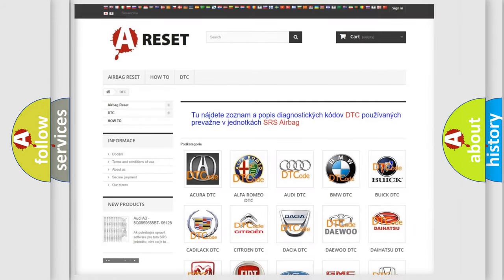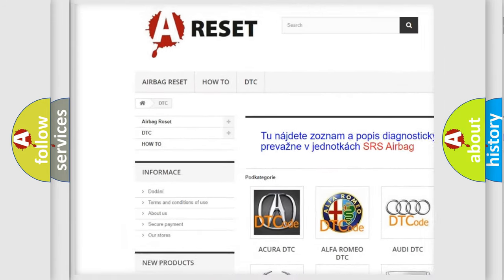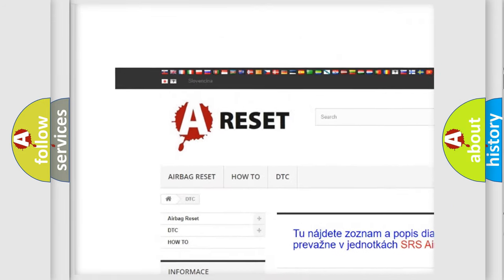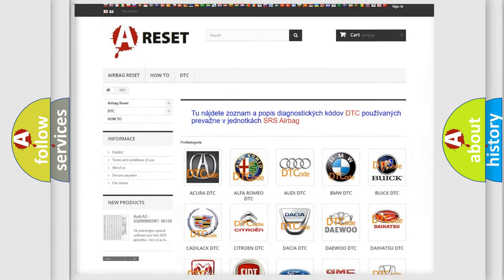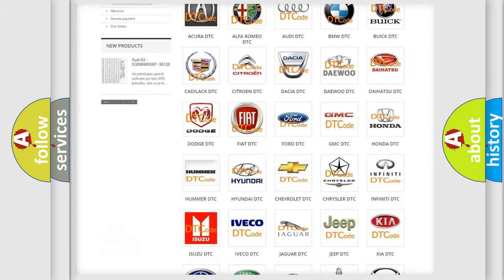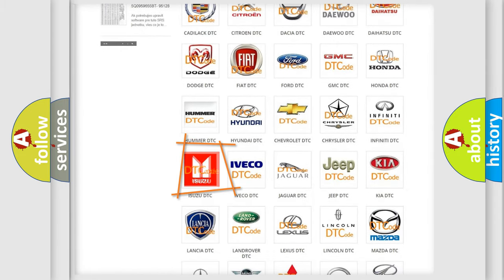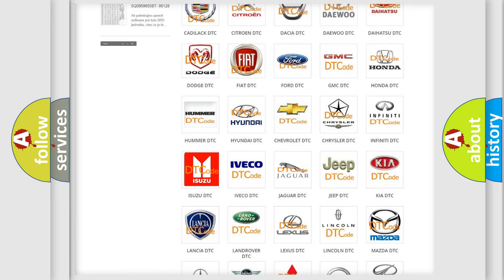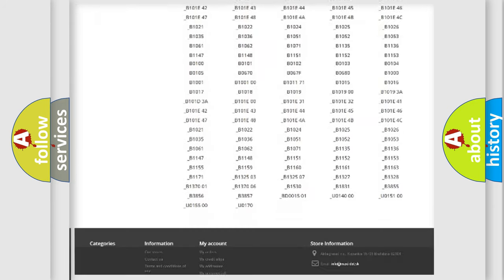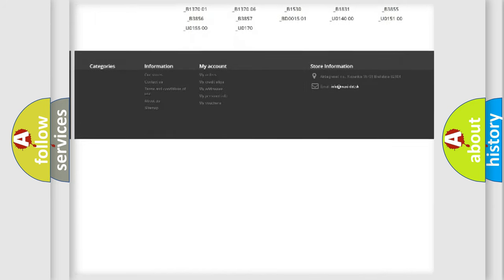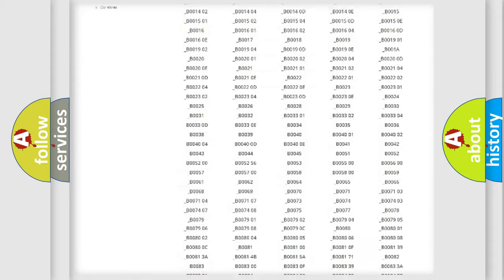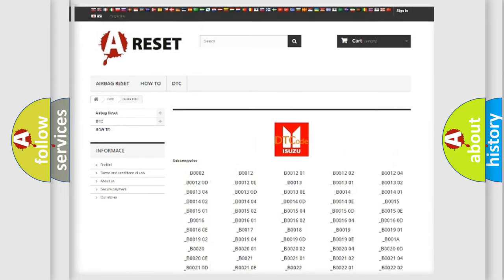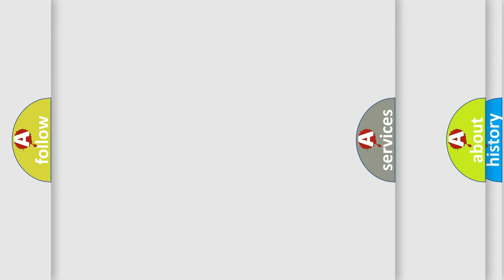Our website airbagreset.sk produces useful videos for you. You do not have to go through the OBD2 protocol anymore to know how to troubleshoot any car breakdown. You will find all the diagnostic codes that can be diagnosed in Isuzu vehicles, and many other useful things.